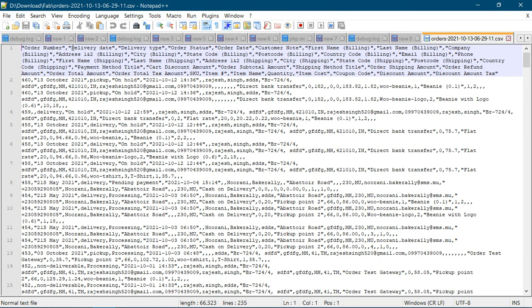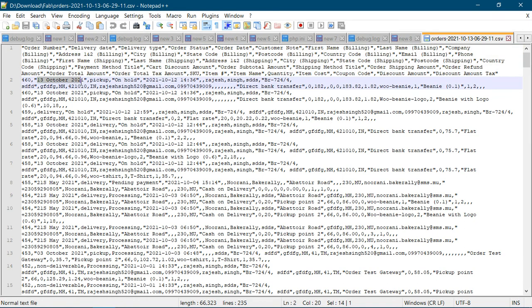You can see it has mentioned delivery date and you can see these are the data we need to pick up.